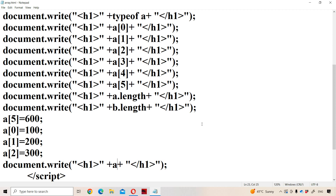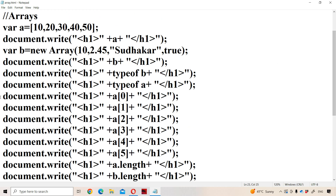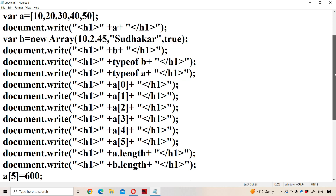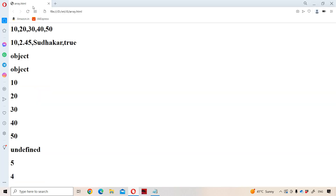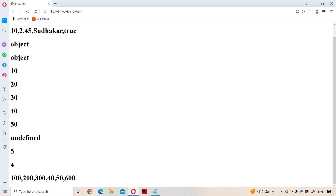A[3] has no change — what is a[3]? A[3] is still 40. A[4] is still 50. But in place of a[5] we will get 600. So the output is 100, 200, 300, 40, 50, and 600. Let us observe the output — the output is 100, 200, 300, 40, 50, 600.